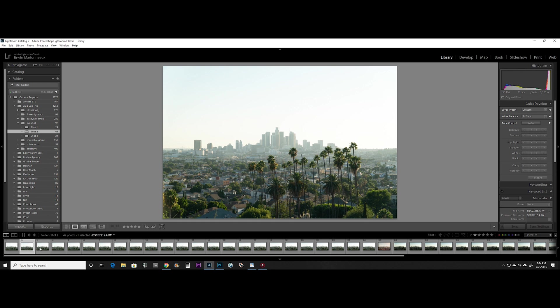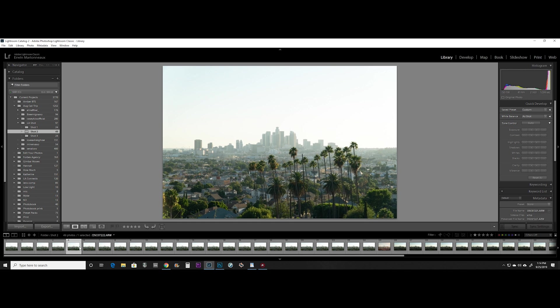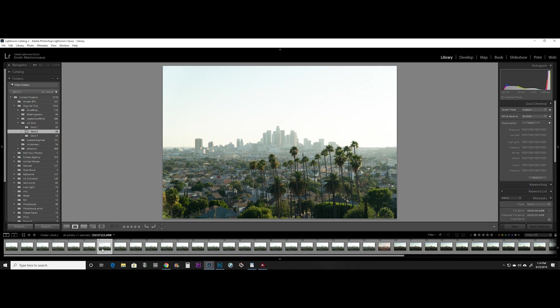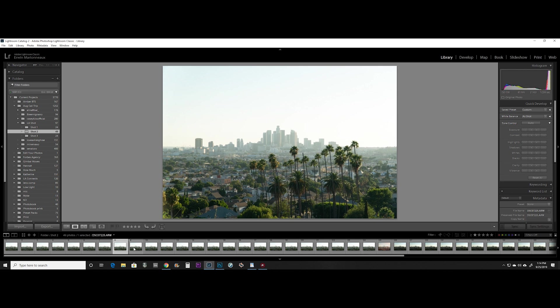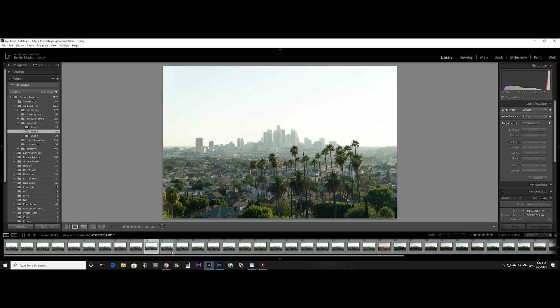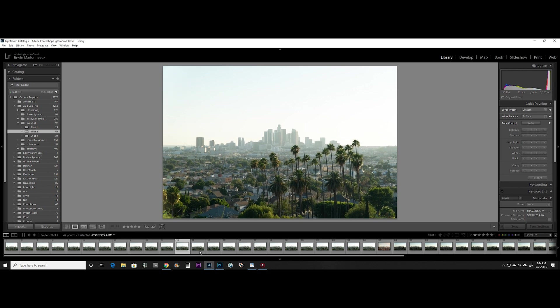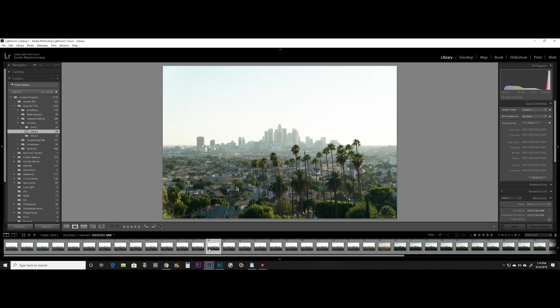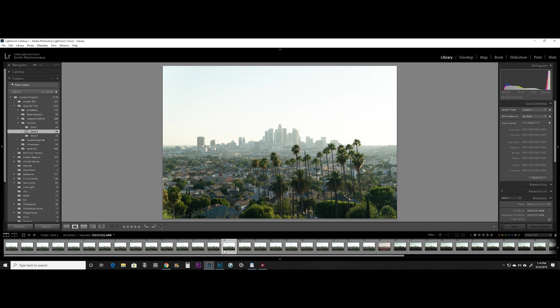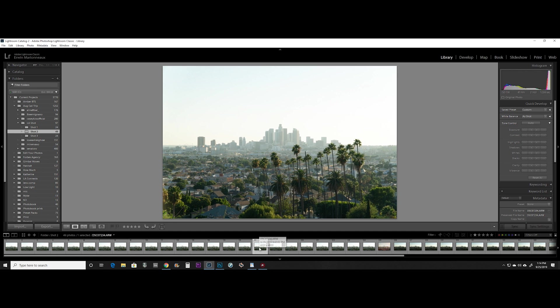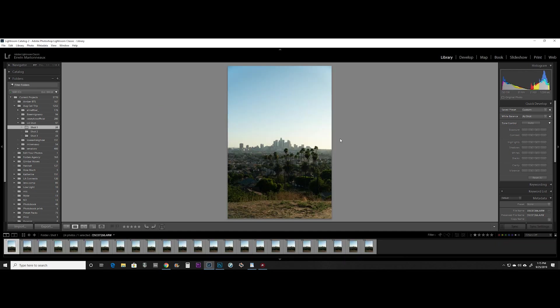So as you can see, each one of these images is slightly different. And that was the goal of shooting handheld because you want slight differences in the images for the method that we're about to use to combine them together.